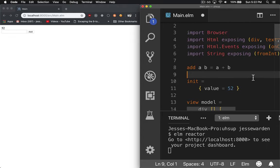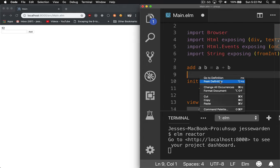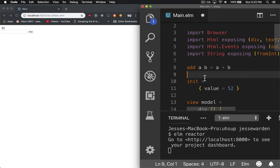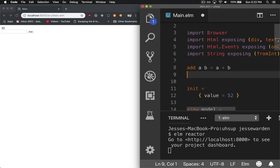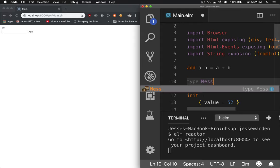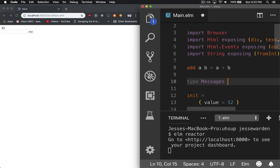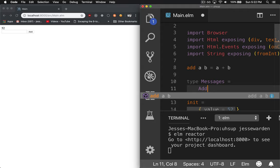Let's go ahead and create one above the model. The reason we do it here is because most of the time messages will affect the model, so it's nice to have them right next to each other. I'm going to call it type messages, and we're only going to have one now, so we'll call it add.